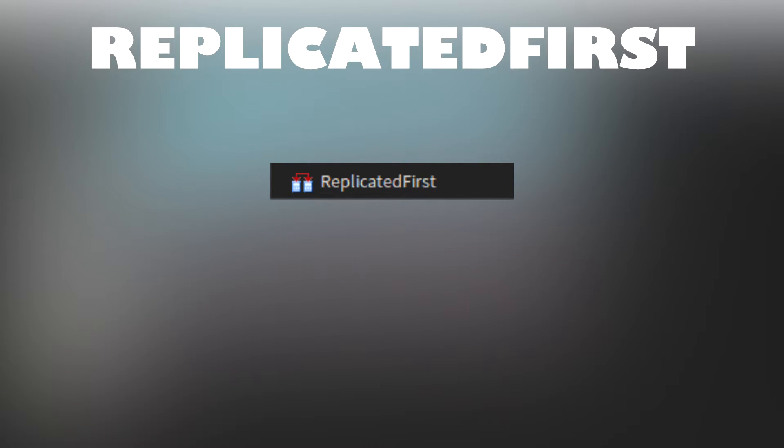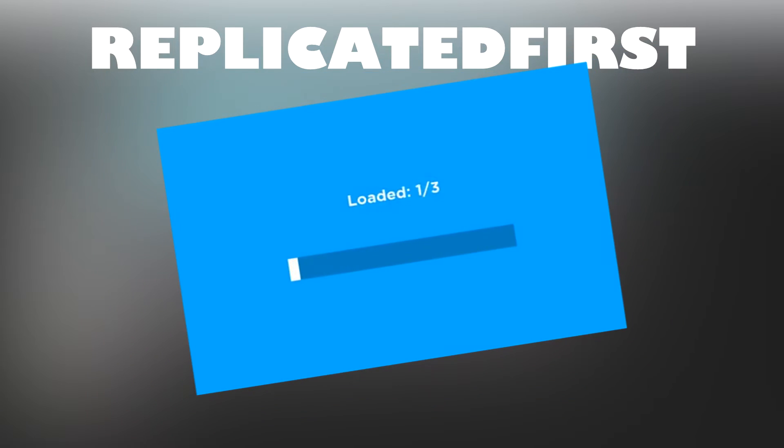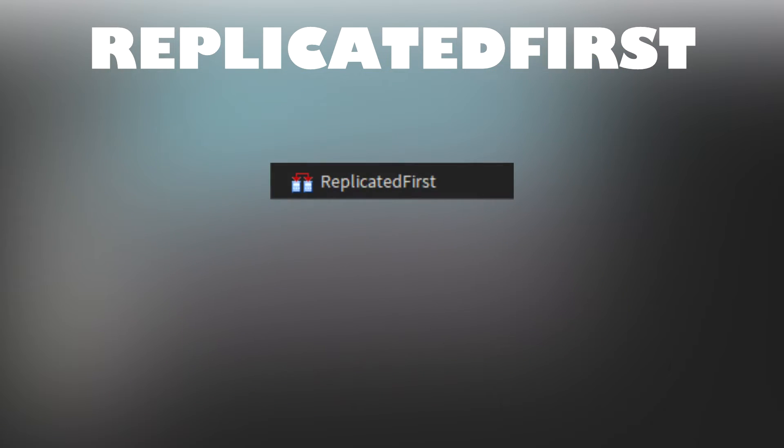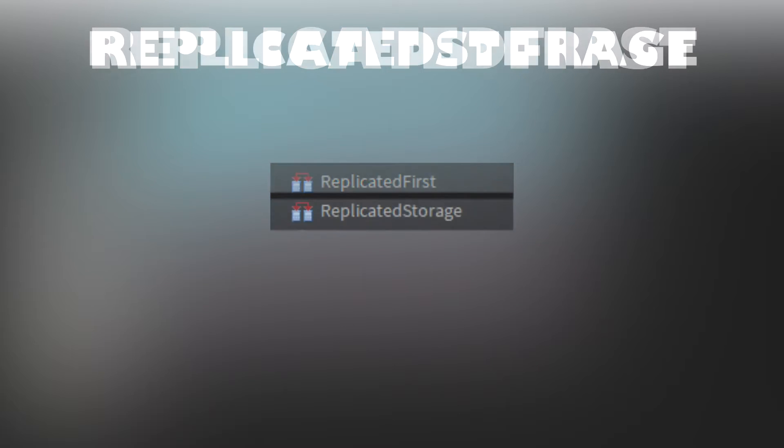Replicated first acts as the first thing to be seen by the player. This makes it ideal for loading screens. If you don't need it to be seen as soon as the player joins, then replicated storage should work.